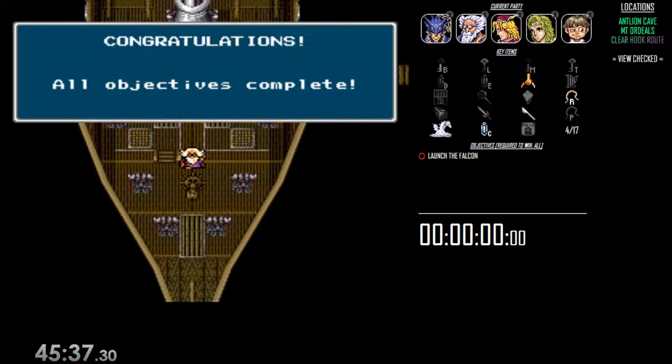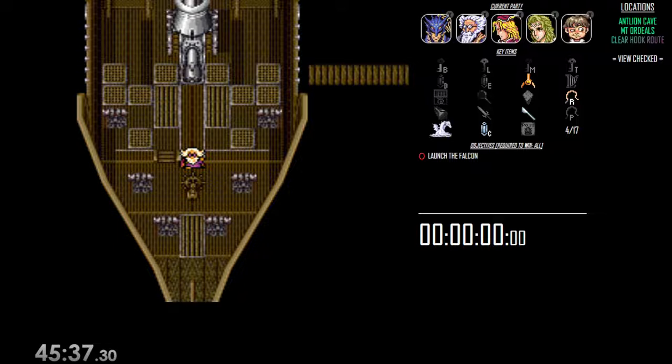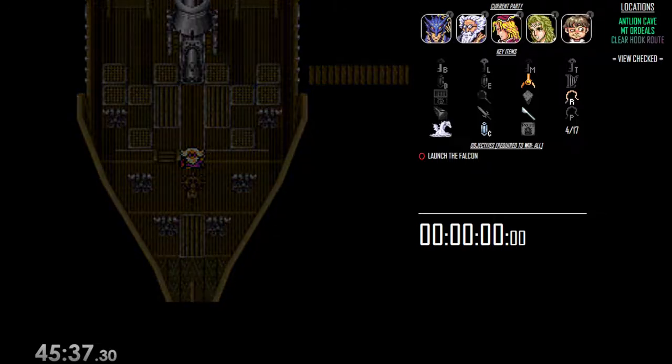So, 45-37 is not bad, considering that I had a kind of a rough Antlion and I didn't play that optimally. It's a fine time. Certainly there's room to make that a heck of a lot faster. But kind of just wanted to show off the flags a little bit and show just how things go.